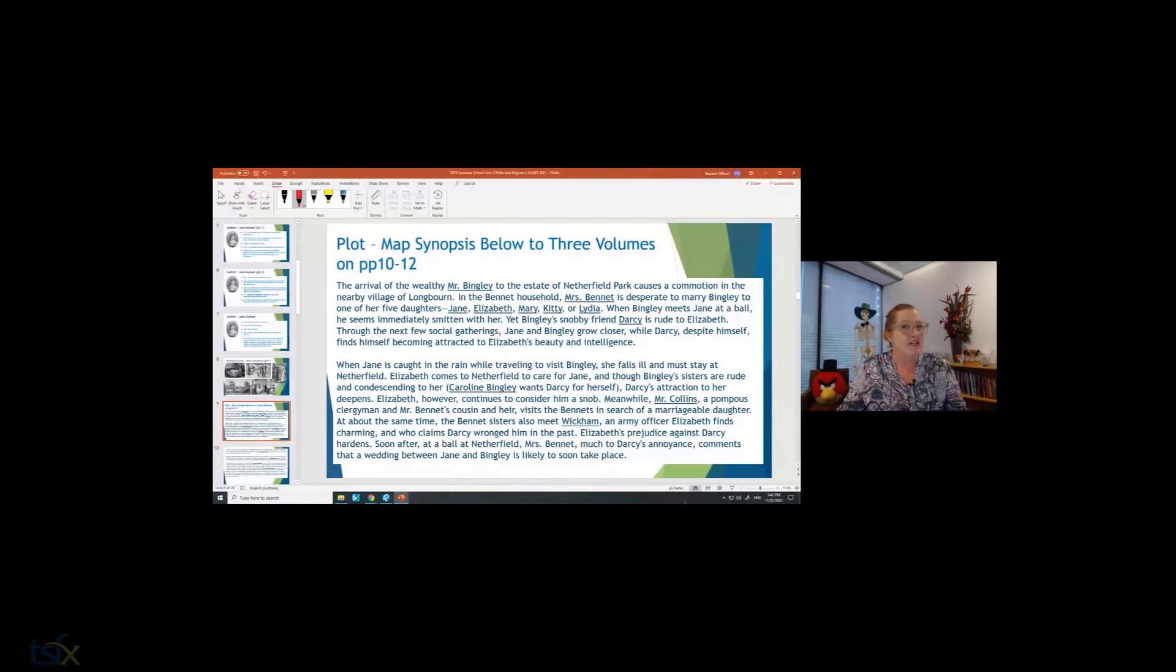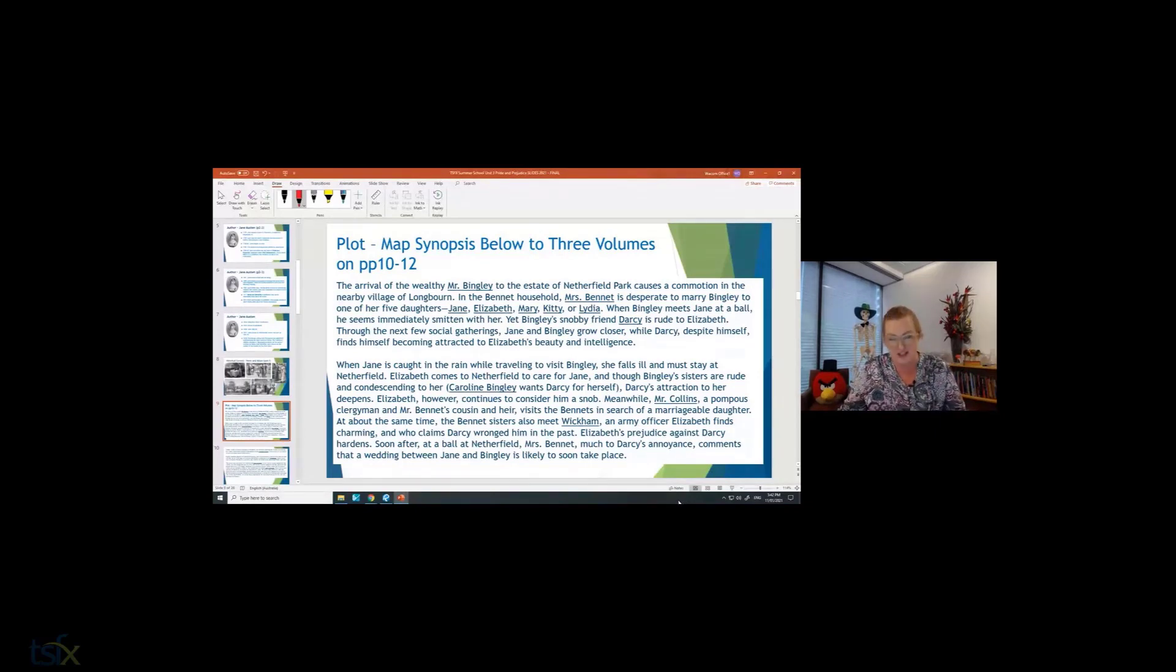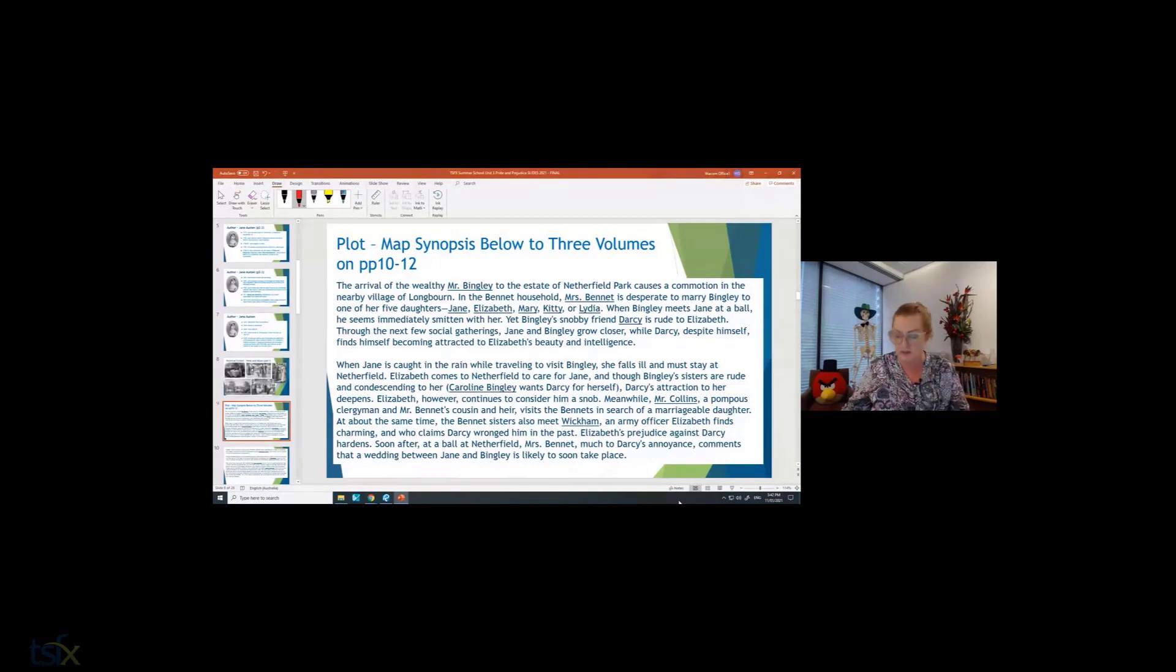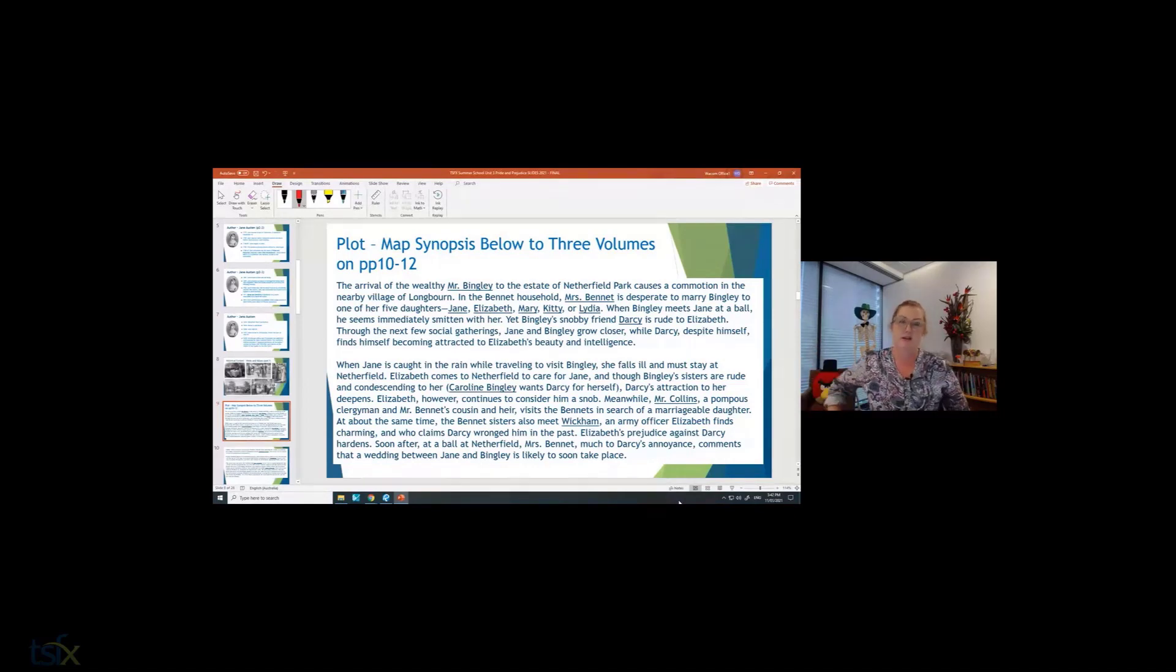One of the first things you need to do when you read a novel is to get the plot, to understand the plot. Now we're lucky, this is chronological, and a chronological plot is the easiest to understand.